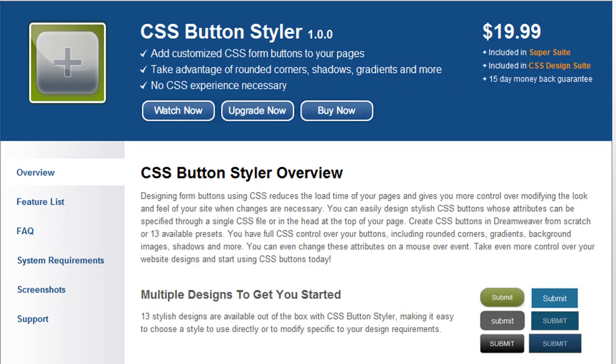With CSS Button Styler, you can design perfect buttons for your forms completely out of CSS.